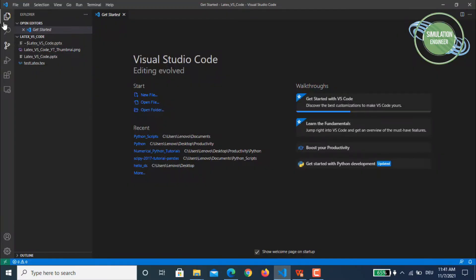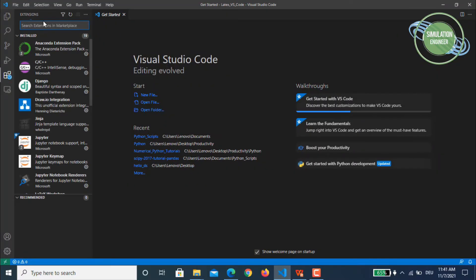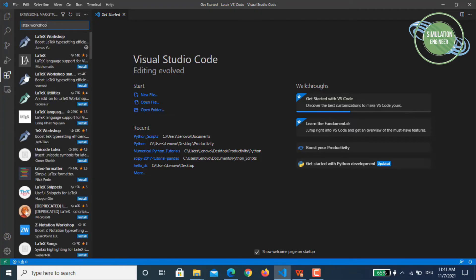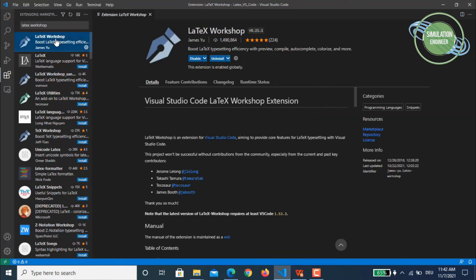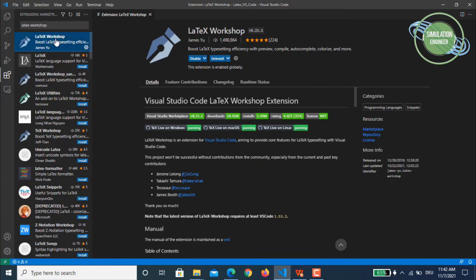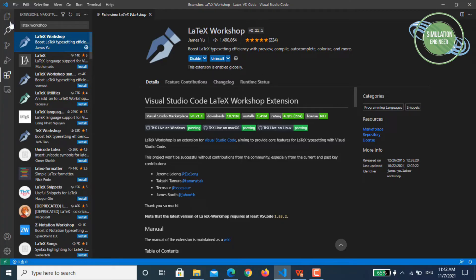So first of all, let's see the extension. It is called LaTeX Workshop, so just go to the extension option and then type here in the box LaTeX Workshop in your extensions marketplace. Once you do that, just choose the first module or the first package. I have already installed it, but then just simply install this one, LaTeX Workshop.